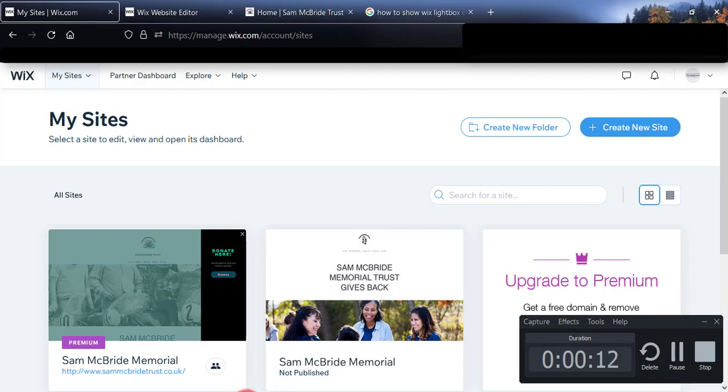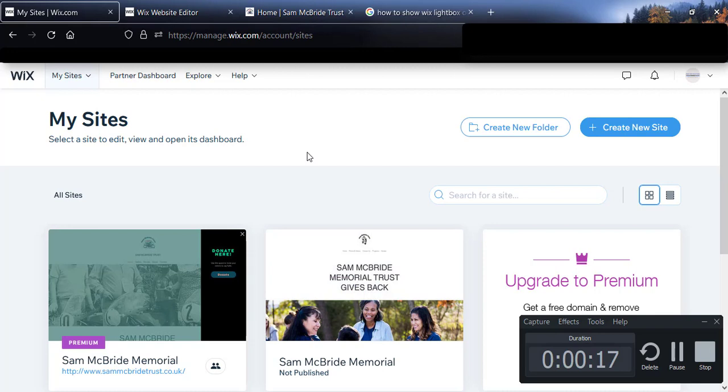Hi, I am making this video for one of my clients. In this video I will show you how to add photos and videos in your Wix gallery.